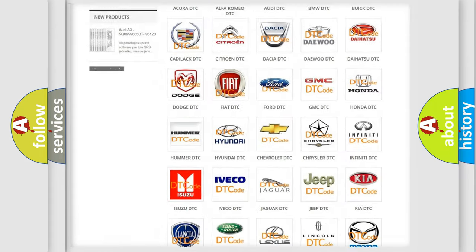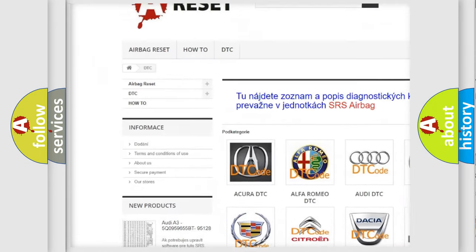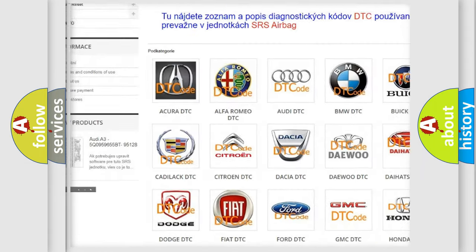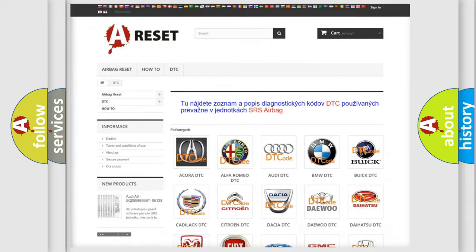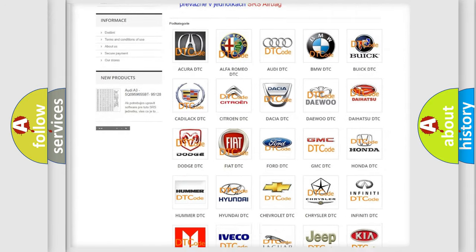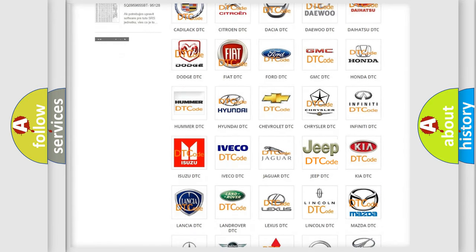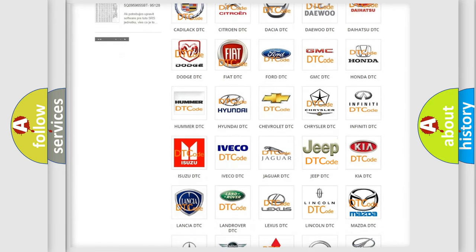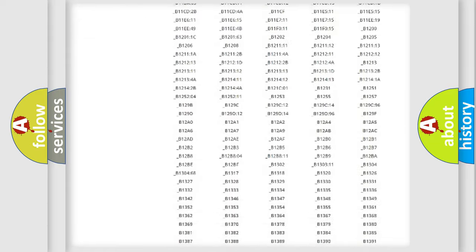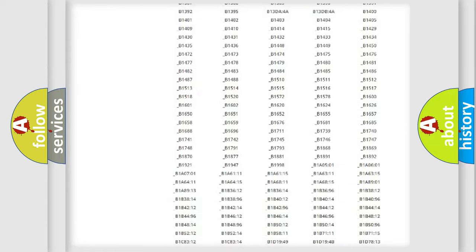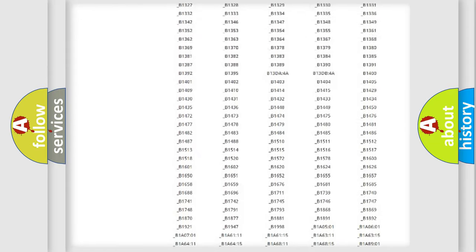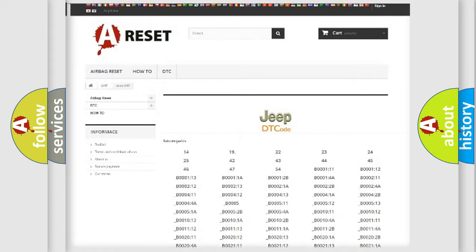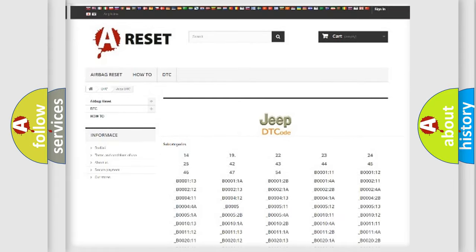Our website airbagreset.sk produces useful videos for you. You do not have to go through the OBD2 protocol anymore to know how to troubleshoot any car breakdown. You will find all the diagnostic codes that can be diagnosed in Jeep vehicles, also many other useful things.